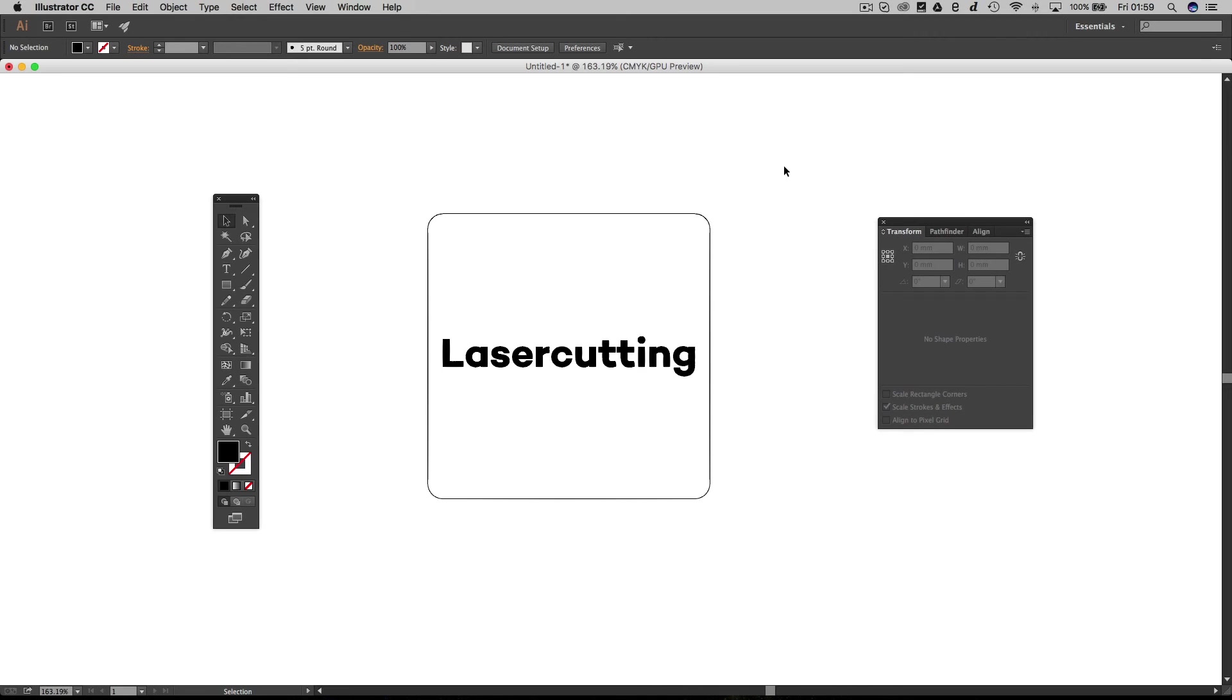I'm going to leave it there for now. And in the next episode we're going to talk about export options and taking this design from where it is now and getting it laser ready.